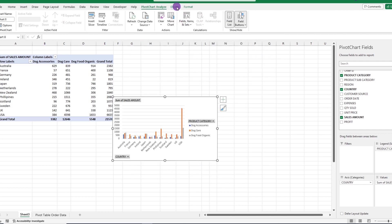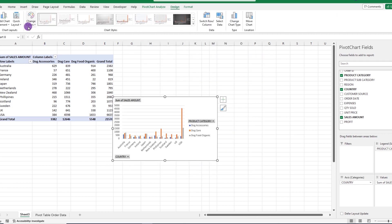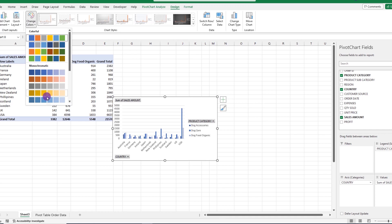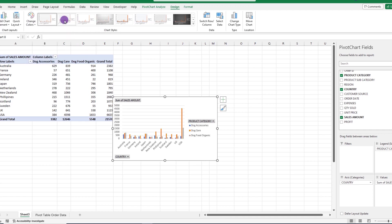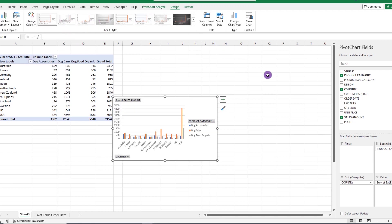From here, we can modify the chart by clicking on it, then changing the design, colors, etc. We can even add more charts if we wish, but for right now, let's move on.